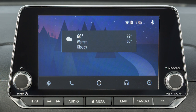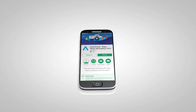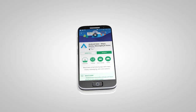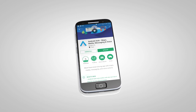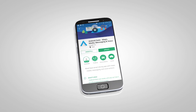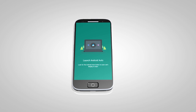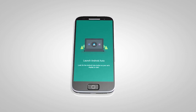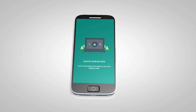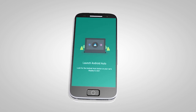If Android Auto is not already installed on your device, you will need to download the Android Auto app to your Android mobile device to use this feature in your vehicle. First, visit the Google Play Store on your phone to download the Android Auto app. Then, launch the app on your Android phone and follow the prompted directions to set up the application.